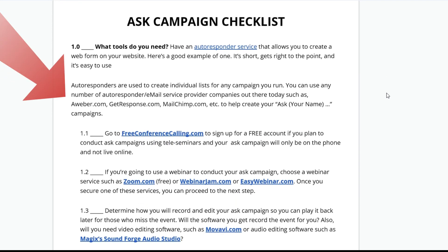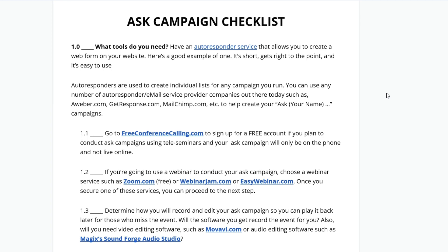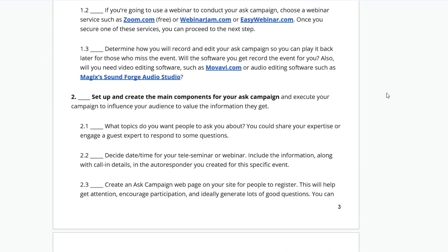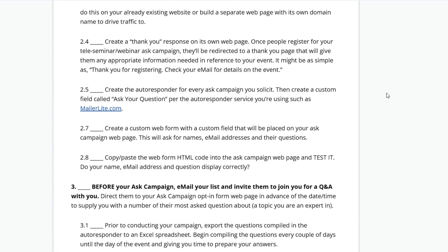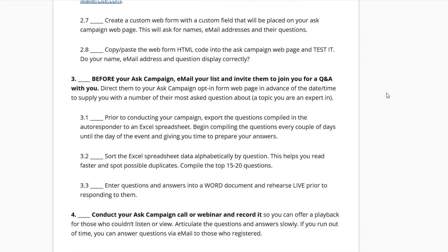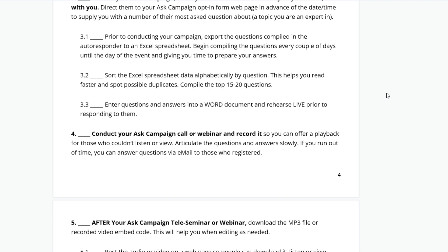I'm not going to read them all to you — you can do that. But it goes through what tools do you need, how do you set up and create the main components of your Ask Campaign. It goes into, before your Ask Campaign, email your list and invite them to join you for the Q&A with you. Then conduct your Ask Campaign call or webinar and record it.